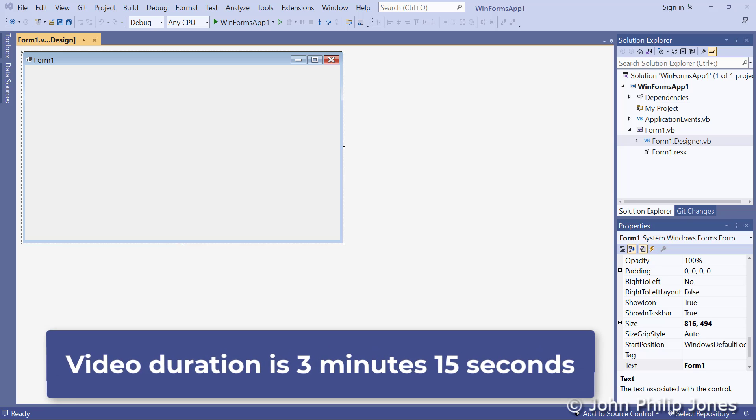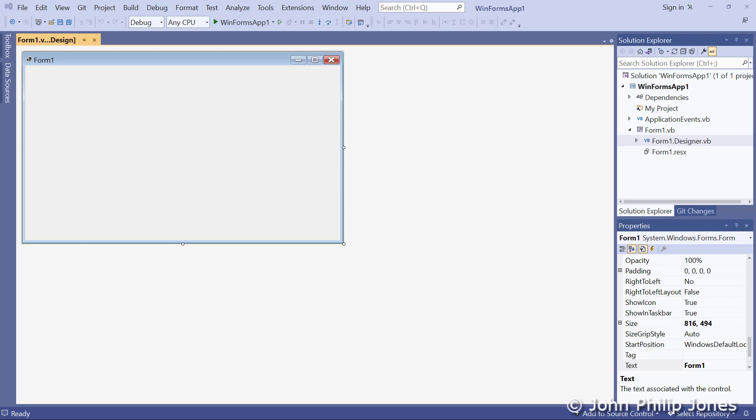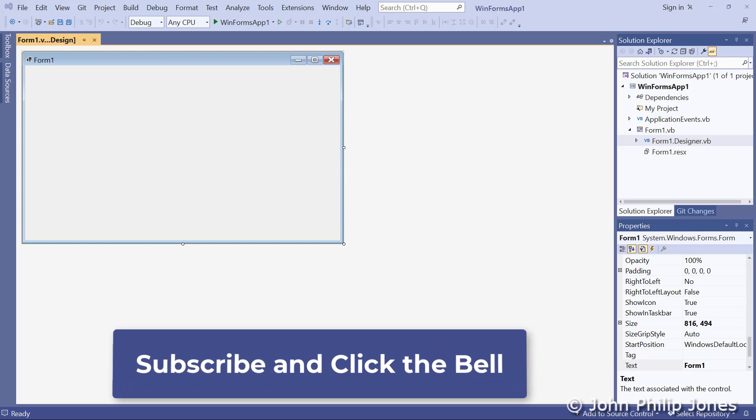Within this video, I'm going to show you an important tip if you're new to using Visual Studio 2022.